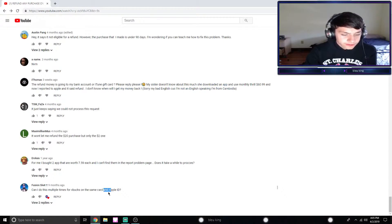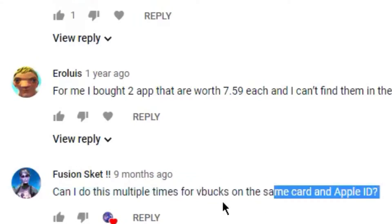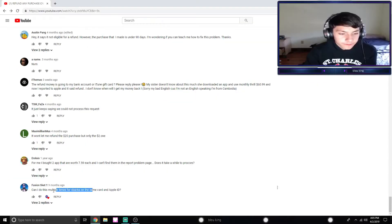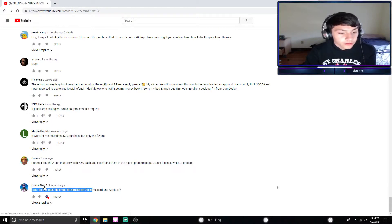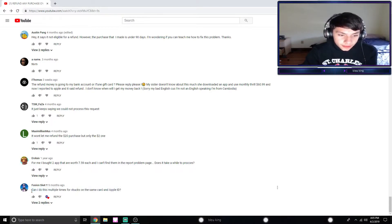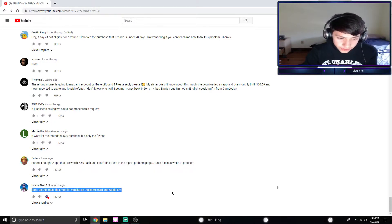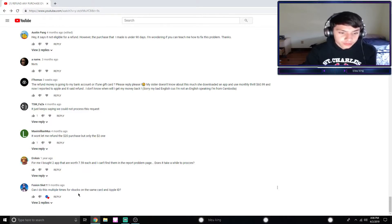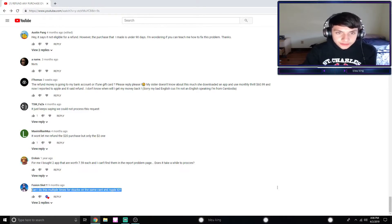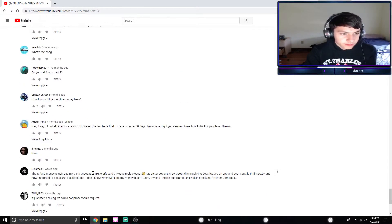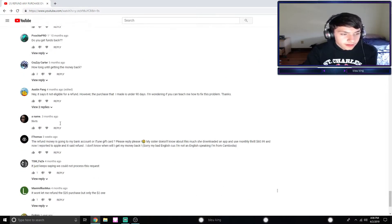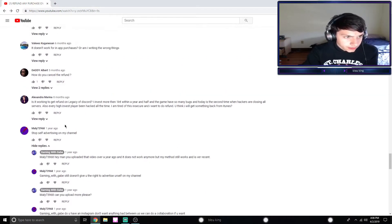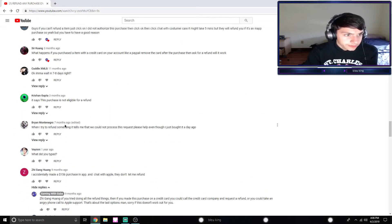This last question I want to get into is 'can I do this multiple times for V-Bucks on the same card and Apple ID?' I kind of got into this a little bit before, but Fortnite you cannot refund V-Bucks with this method. Refunding V-Bucks or skins or anything doesn't work. Fortnite doesn't take that. It only does it in-app. The answer would be yes for anything else, but not for V-Bucks. You can do this multiple times for different apps, but definitely you cannot do V-Bucks, guys, I'm just letting you know.